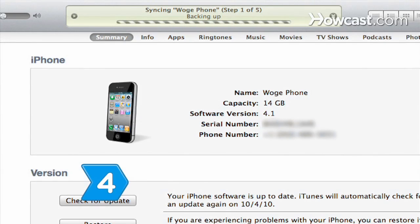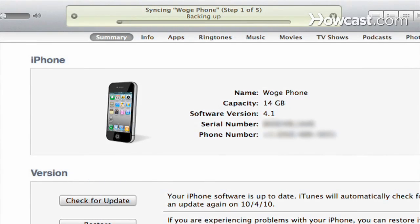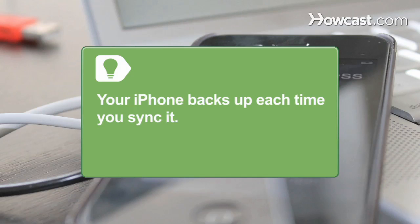Step 4: Back up your iPhone settings by following the prompts in iTunes and selecting the iPhone backup. Your iPhone will perform a backup each time you sync it to your computer.